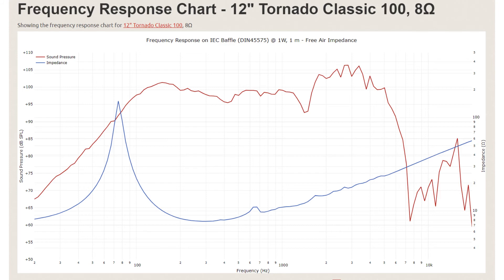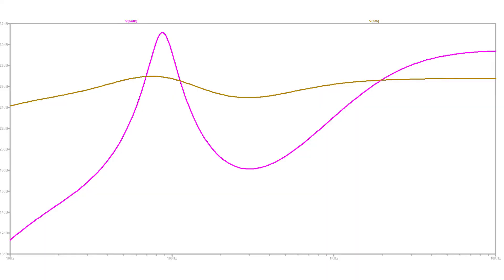The frequency response curve applies to a voltage source. An amp with low output impedance — such as one with a lot of negative feedback — will approximate a voltage source and the frequency response will more or less follow the graph. But when you remove the negative feedback, the frequency response gets modulated by the impedance curve, so the sound gets scooped around 300 Hz. Here's a graph of the actual frequency response: the purple curve has no negative feedback and is much more scooped than the yellow one, though the yellow one has a slight scoop too since a valve amp's output impedance is never exactly zero.